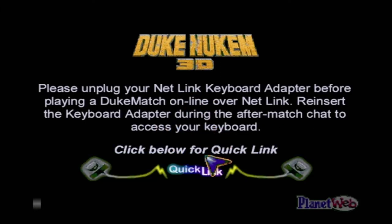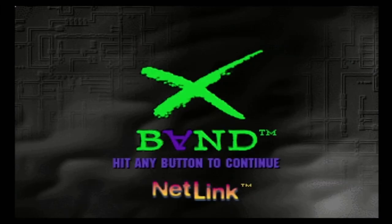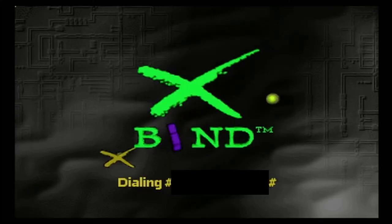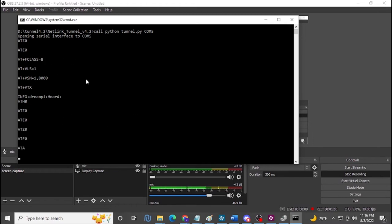Go to Quick Link — this message seems to pop up every time regardless of whether you have a keyboard plugged in; just click Quick Link. With that program running, press Dial and you should be good to go. You'll see some text pop up in the tunnel program — that's a good sign it's working, and it should just work straight up.